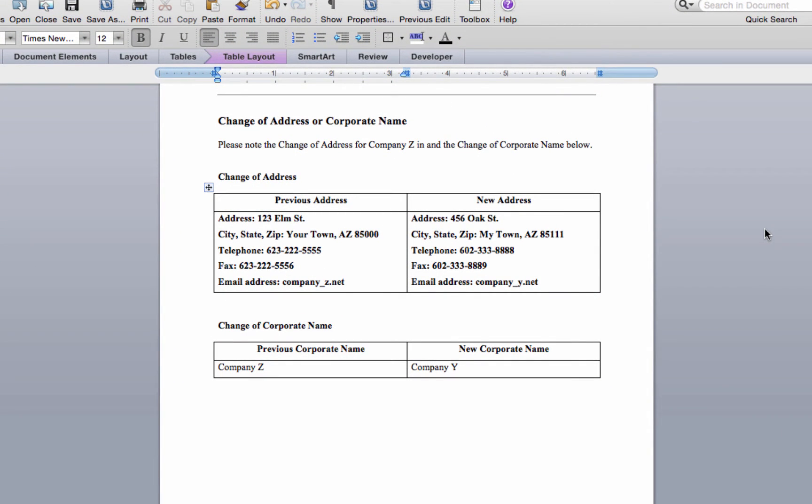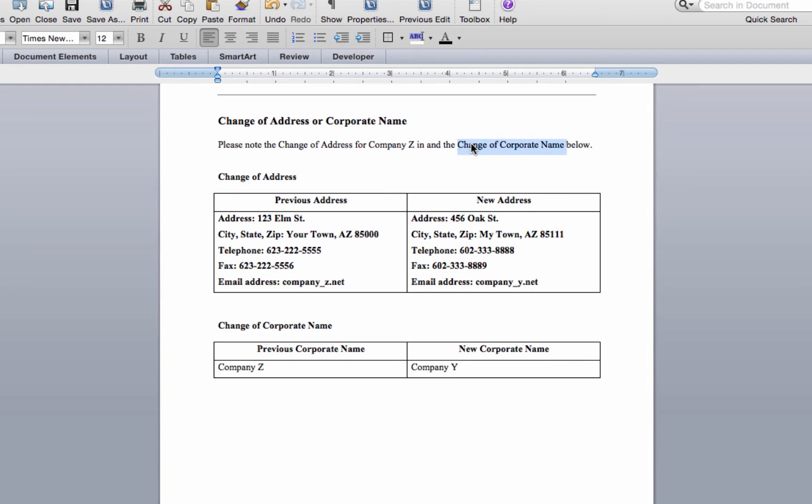Watch the bookmarks video to learn how to create a bookmark. Now highlight the word or words for which you would like to add a hyperlink. I will highlight the words change of corporate name.